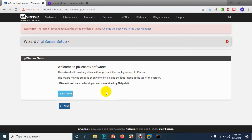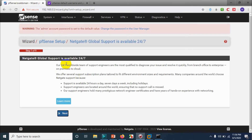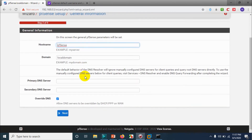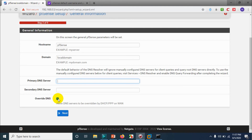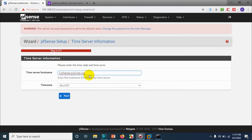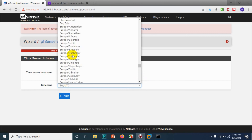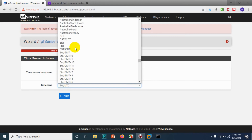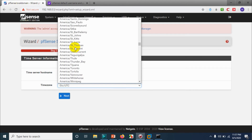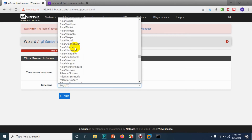This is the initial setup wizard for our firewall. Click Next. Here you can give a hostname for your pfSense firewall, and if you have an internal DNS server you can enter it here. Click Next. For the NTP server you don't need to change it, but you can change the time zone depending on your location.